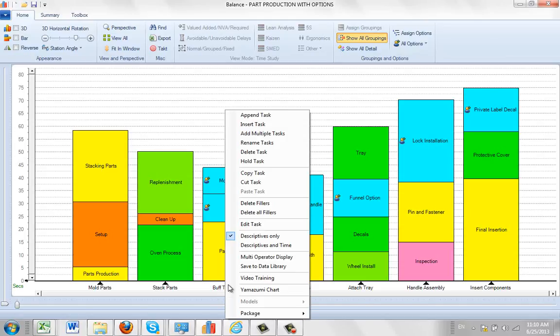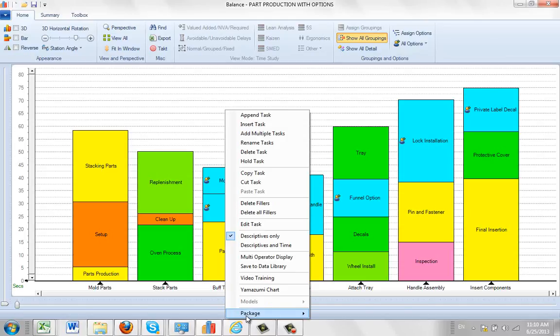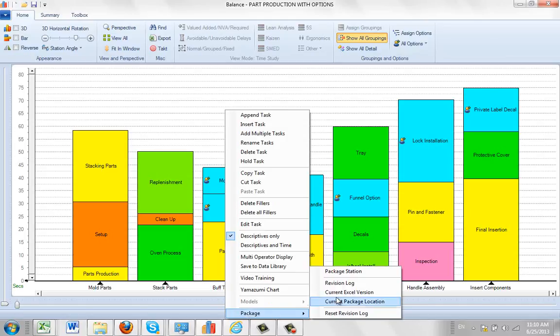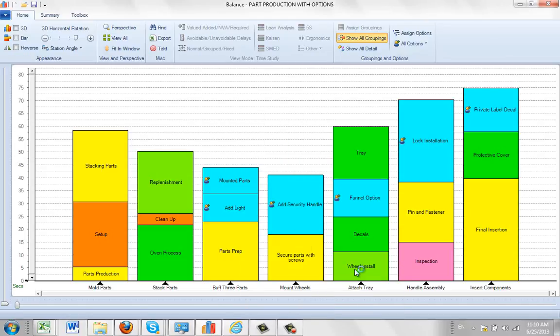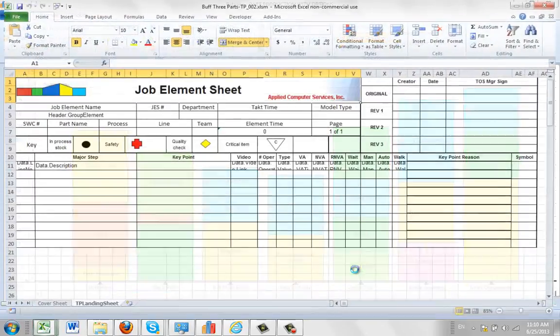So you do the same thing, hit the right mouse button, click on package, package the station, and it's going to go away and make the changes here.